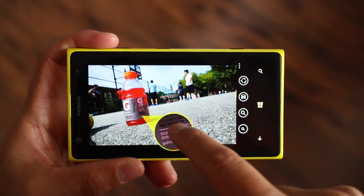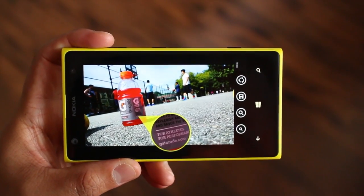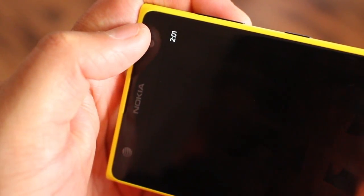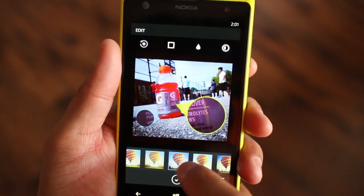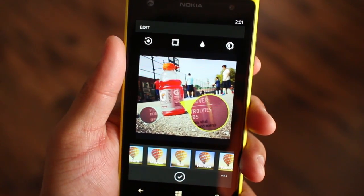SoZoom's share button uses Windows Phone's built-in sharing capability, so you can send the photo to email, Facebook, Twitter, or other apps like Instagram.